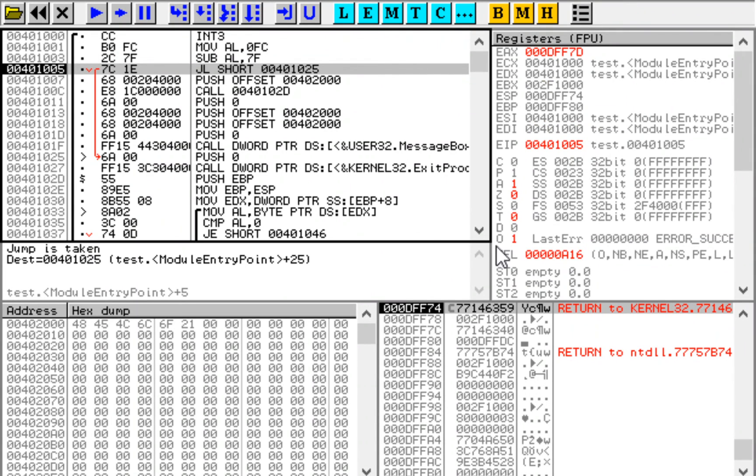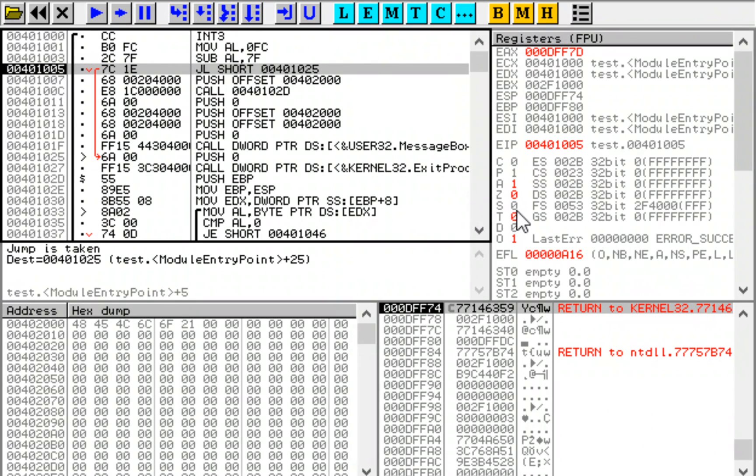So now we have overflow flag set, so the sign bit is wrong. So even though the sign bit is 0, the number is negative, so this jump should be taken.